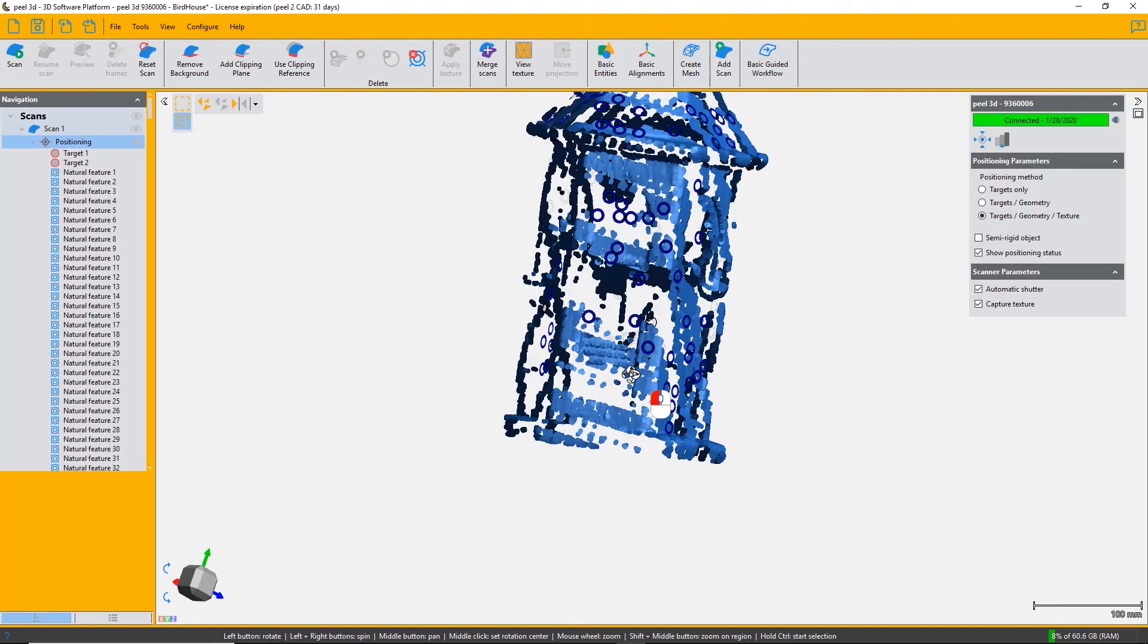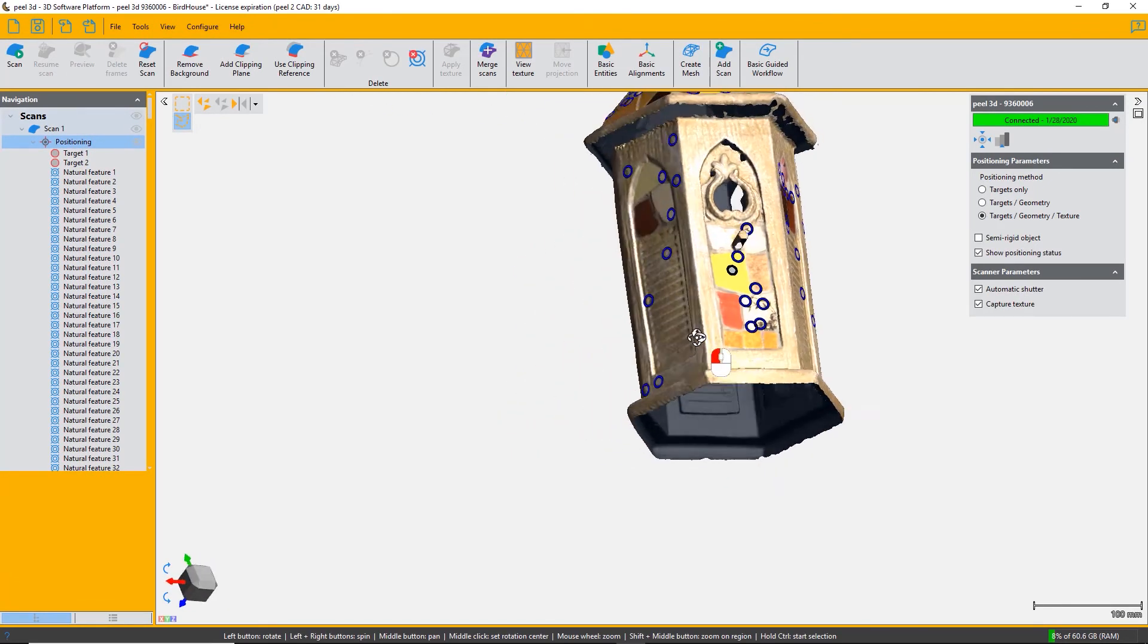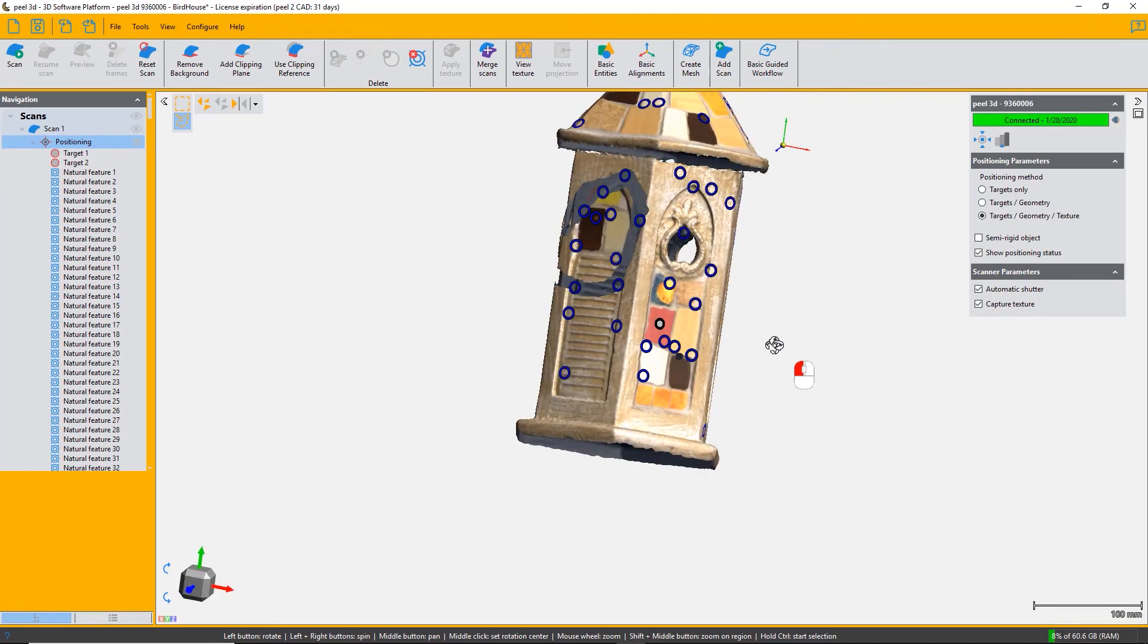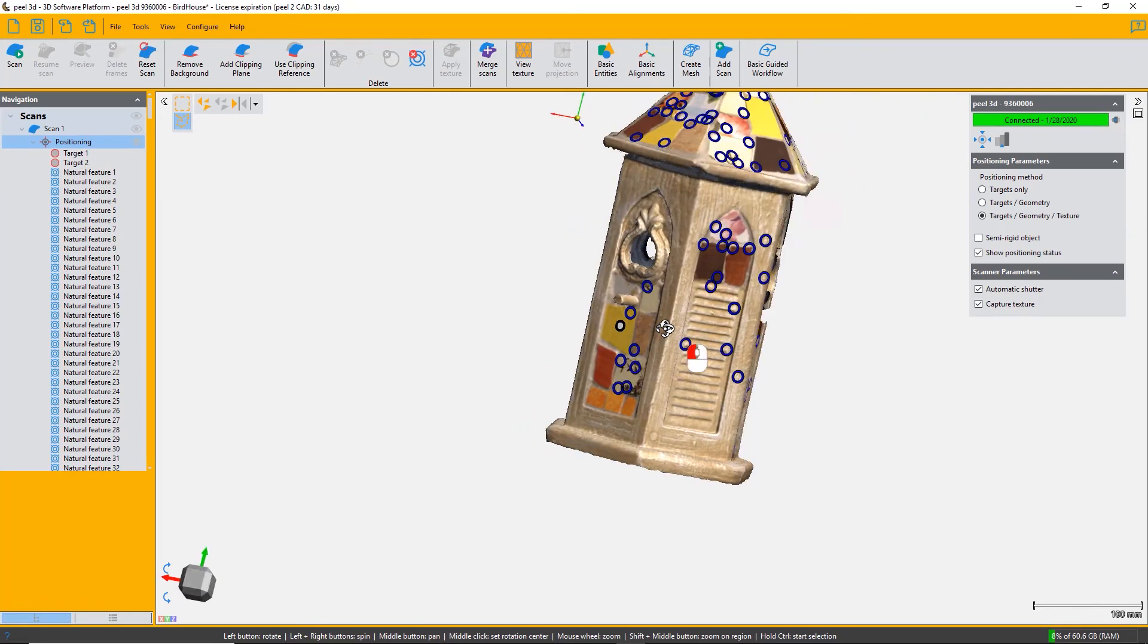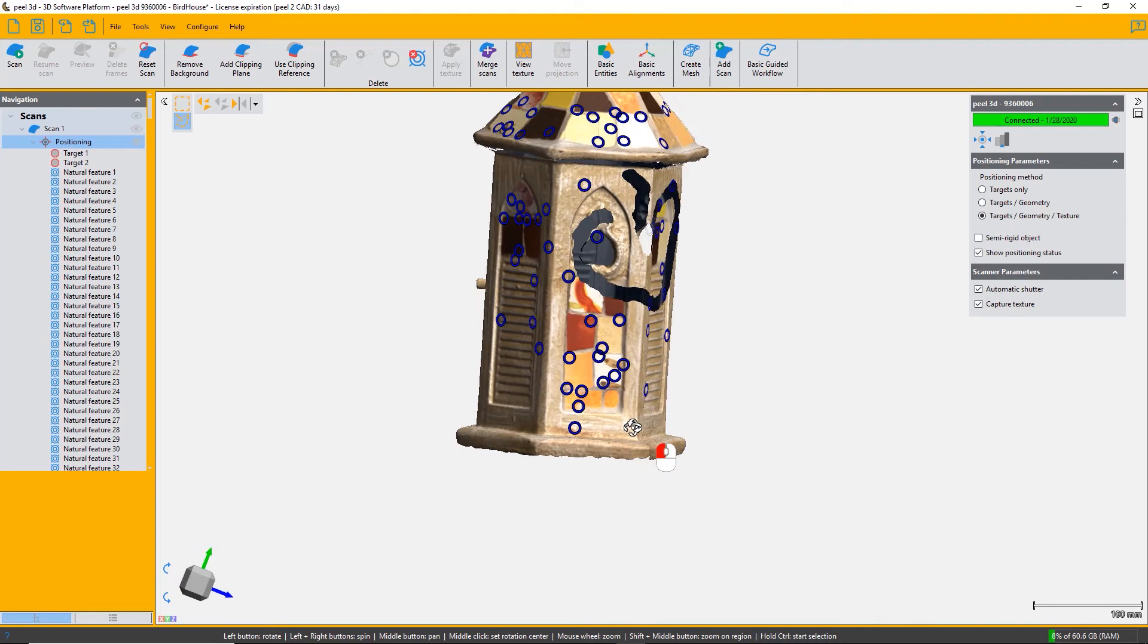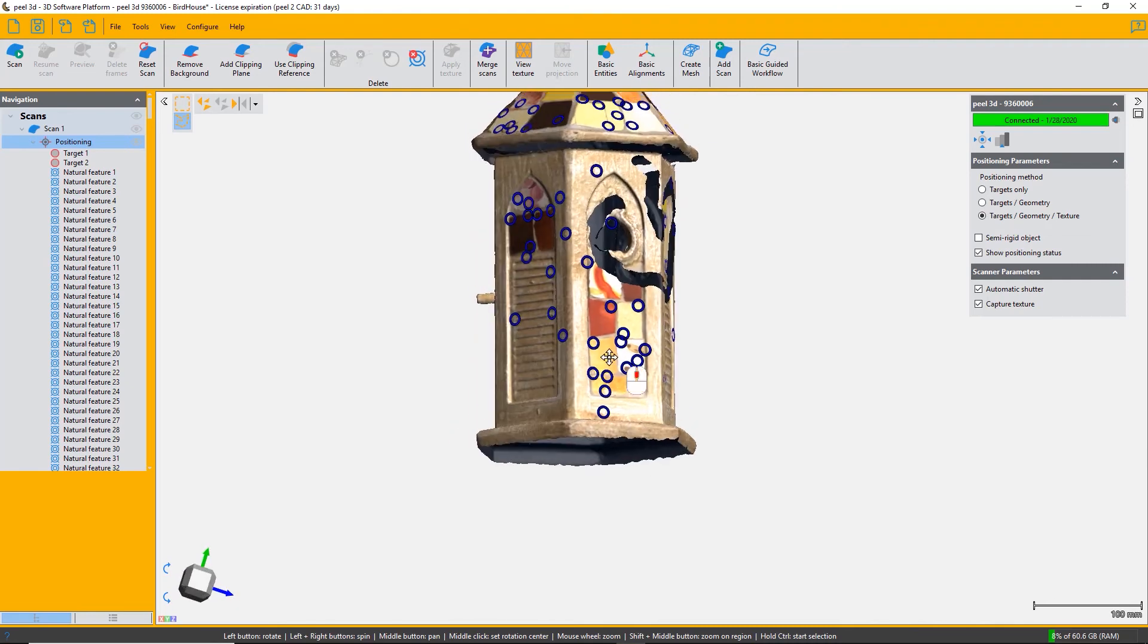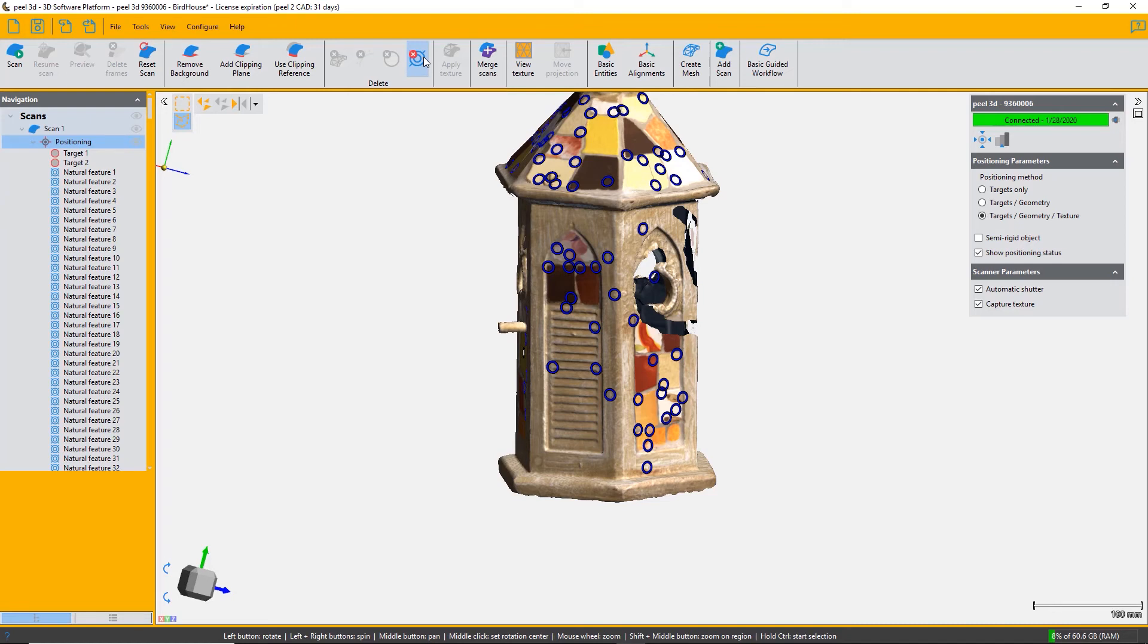The last function is delete all natural features. This object was scanned using targets, geometry, and texture, and when you use texture it creates natural features - these are these little blue circles that you see all over the object. They can only be deleted on mesh; you cannot select one or two, you just have to delete all of the natural features.